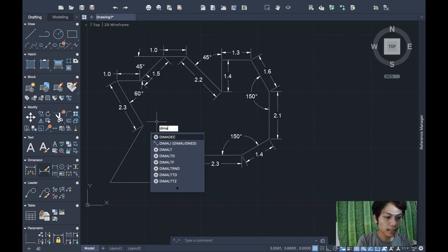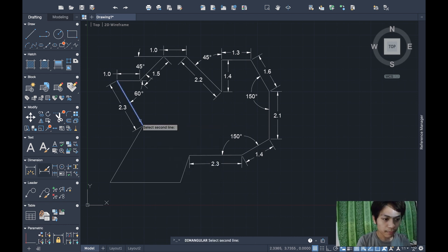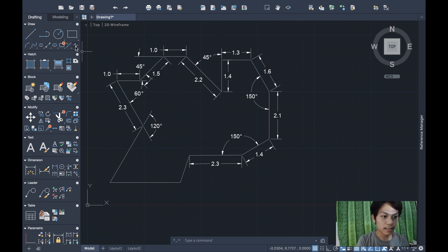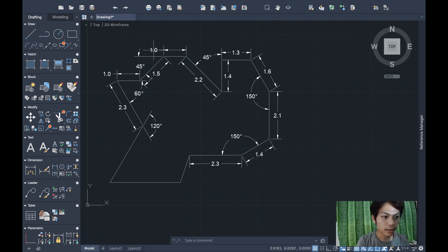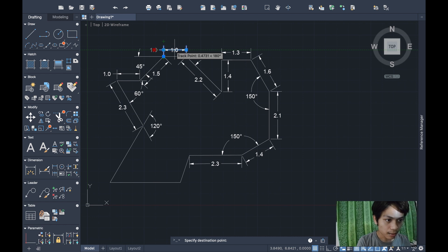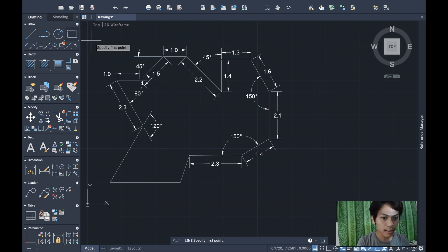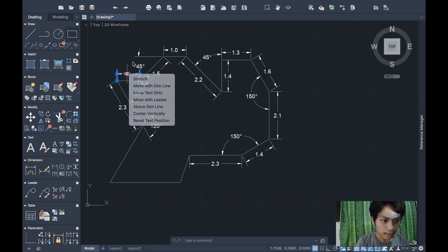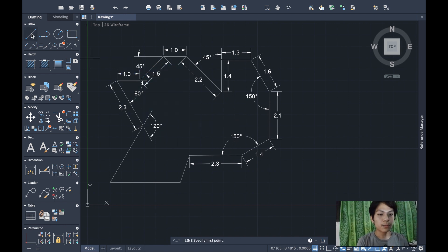That gives 120 degrees for the final angle. I'll reposition some dimension text to the center of the dimension line — click the dimension, choose Move with Dim Line, and place it at the center. Adjusting the remaining angles to be centered as well.